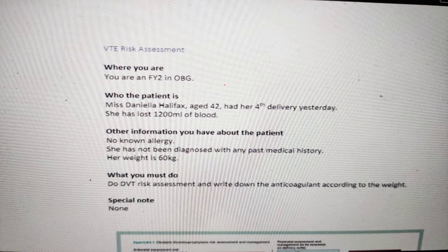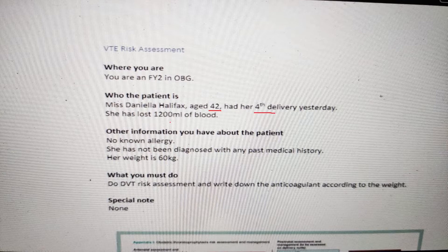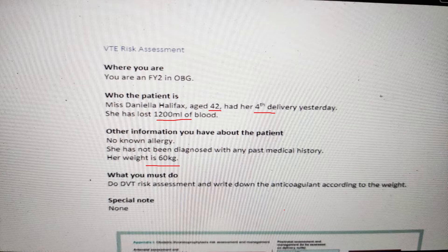Here we have another station. You are an FY2 in OBG. Miss Daniela Halifax, aged 42, had her fourth delivery yesterday and has lost 1200 ml of blood. She has no known allergies, no past medical history, and her weight is 60 kg. You need to do a DVT risk assessment and write down the anticoagulant according to her weight. Let's solve this station.